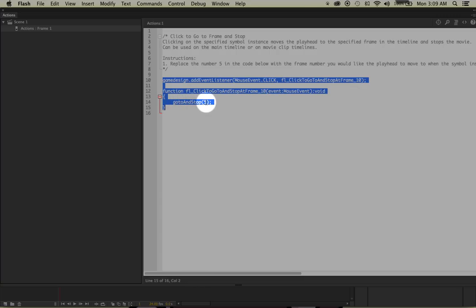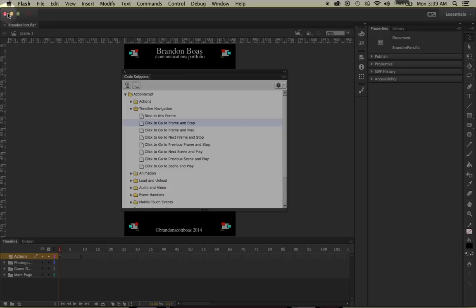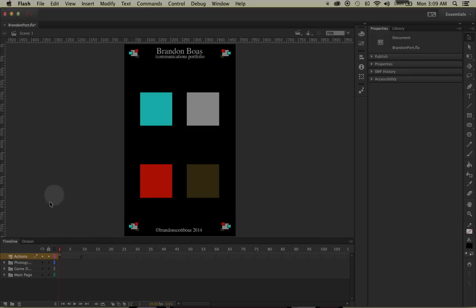Since my game design page starts on frame 2, I'm going to change this number to 2. Afterwards, I'll click the X to close the windows, and you'll notice that I now have an actions layer.